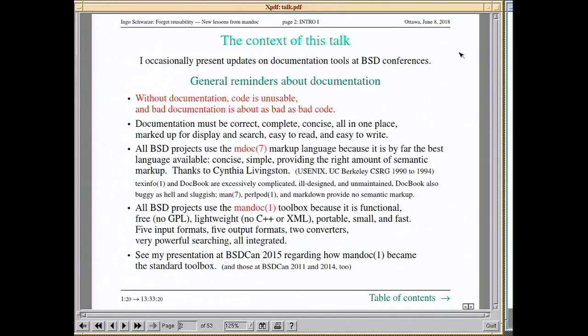Without documentation, code is unusable, and in that sense bad documentation is about as bad as bad code. The basic requirements for good documentation are that it must be correct, complete, and concise. It's also important that you have it all in one place without long searching, marked up for display and search, easy to read and easy to write.